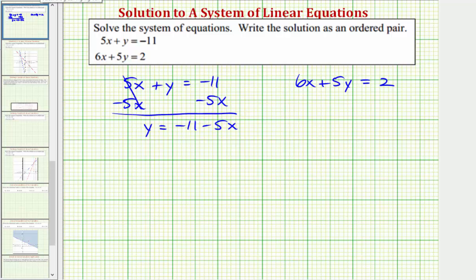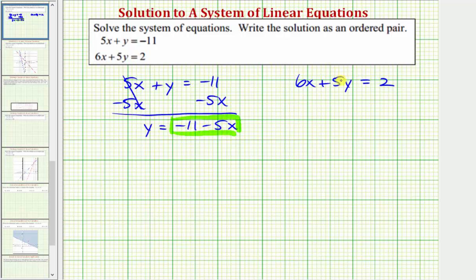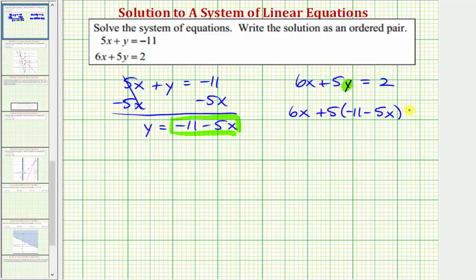Now that we've solved the first equation for y, we'll perform substitution for y in the second equation, which will give us one equation with one variable that we can then solve for x. Because y must equal negative 11 minus five x, we'll substitute negative 11 minus five x for y in the second equation. So we have six x plus five times the quantity negative 11 minus five x must equal two.